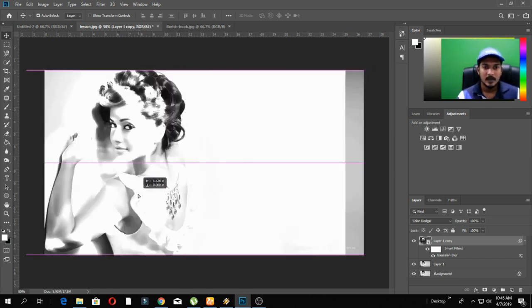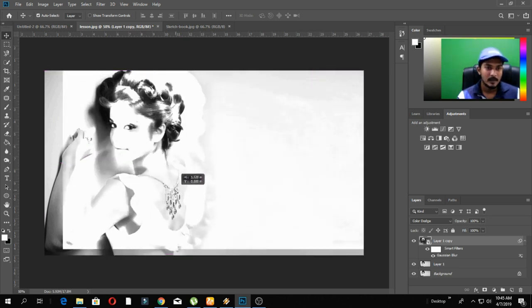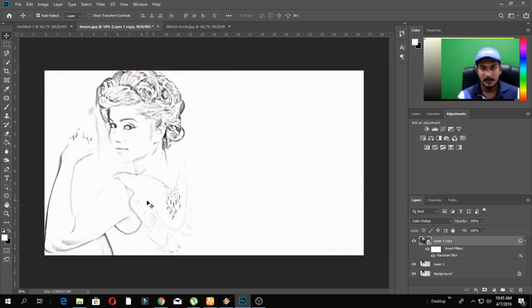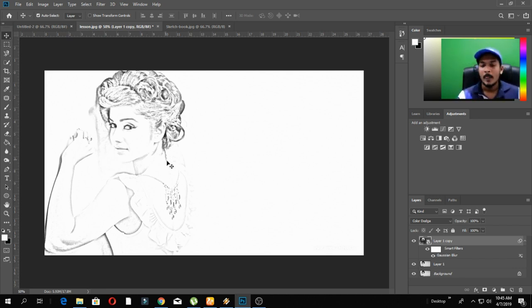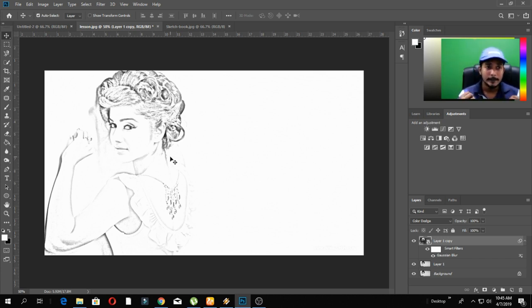If you want to use this, you will need to change the blue. Change the blue. We will change the blue — the color is now ready.